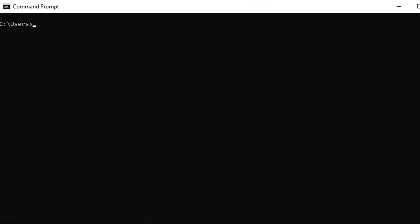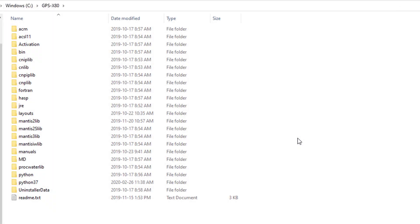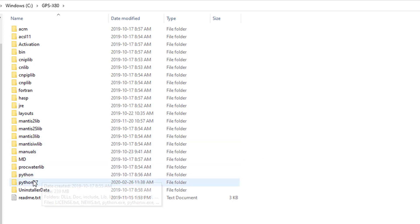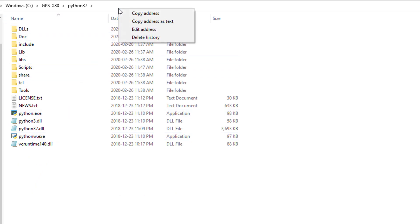Locate the GPS-X installation directory on your machine and navigate to the Python installation folder that corresponds to the version of Python that you are currently using. If you are using Python version 3.7, open the folder named Python37. If you are using Python version 2.7, open the folder named Python. In the Python folder, right-click on the File Explorer address bar and select Copy Address.